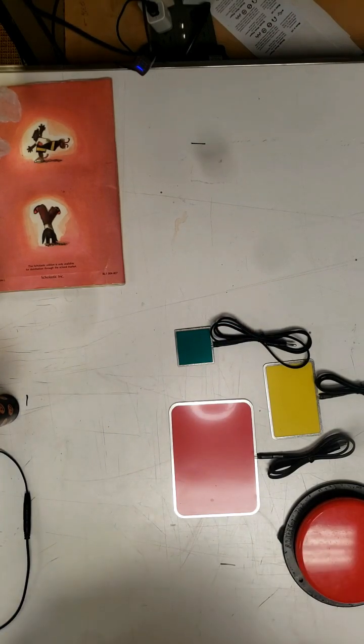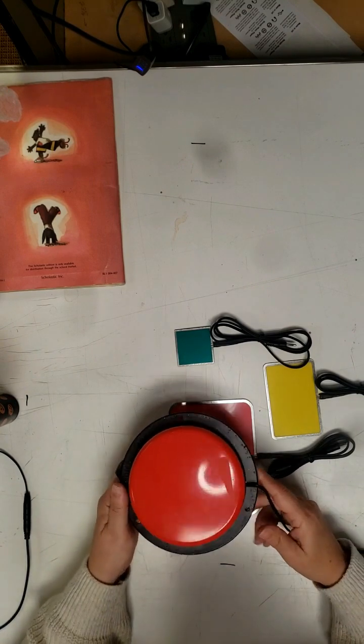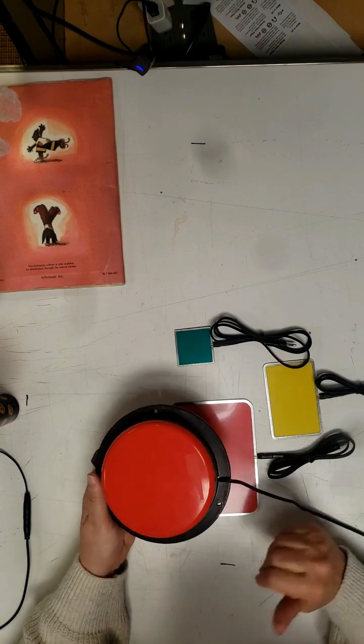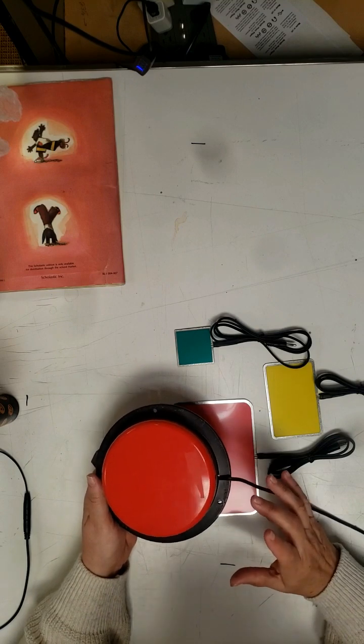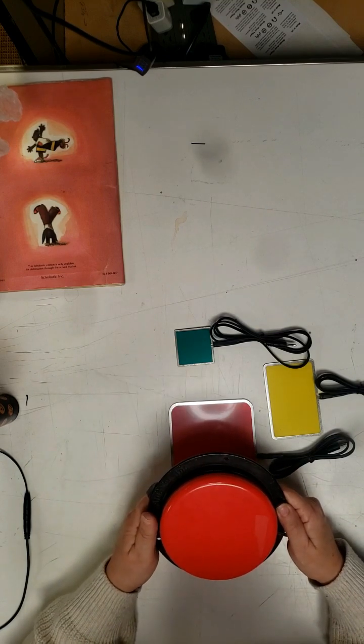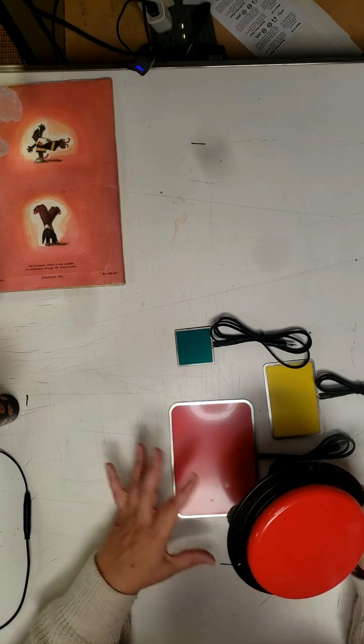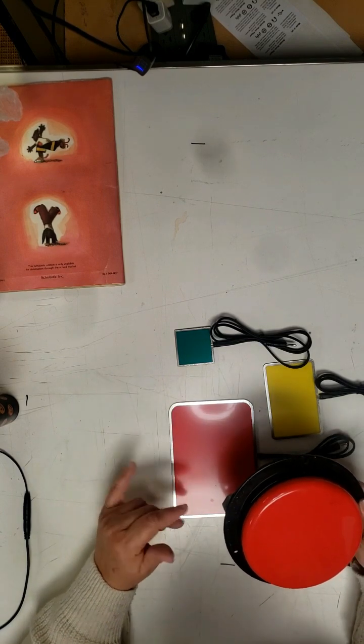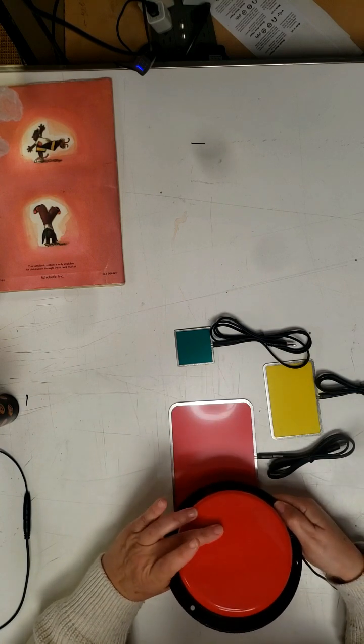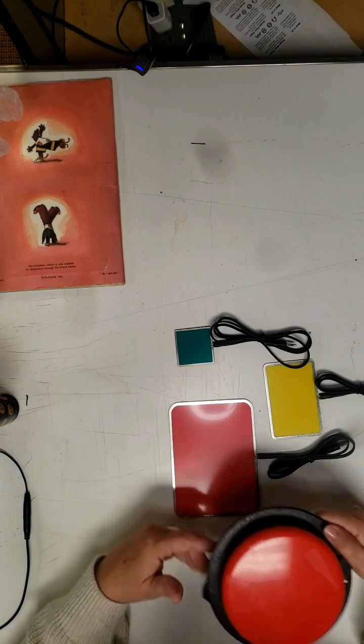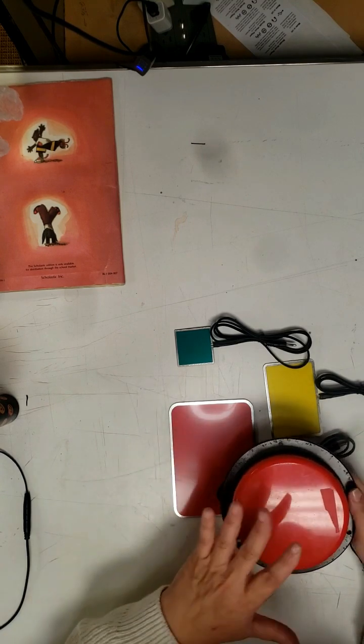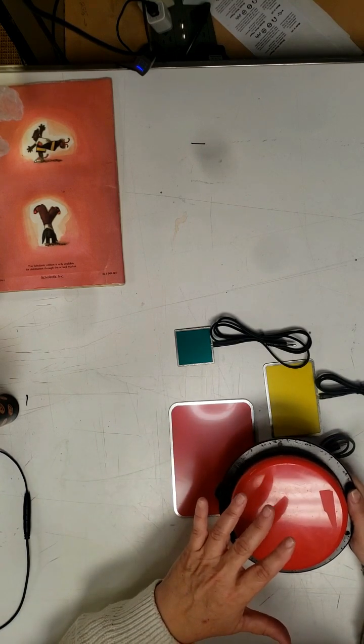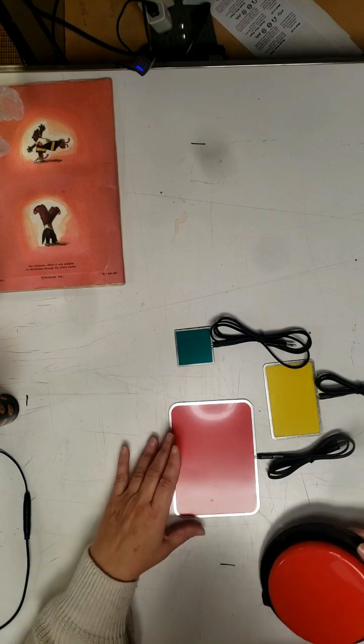First when people think of a switch they generally think of the big red switch. That's one of the things that people seem to always be familiar with. When they look at the pal pad, they think it's not really a switch because you can't push it and it doesn't click. This is the same as this as far as how you use a switch. It's a pressure switch.